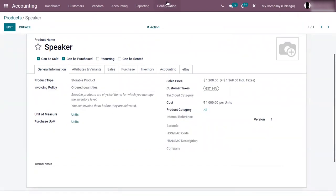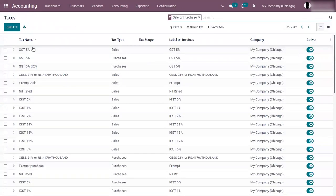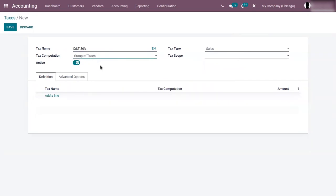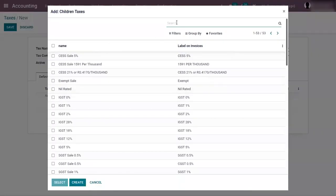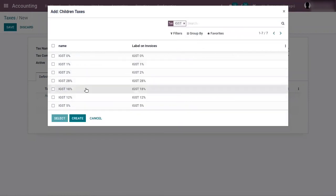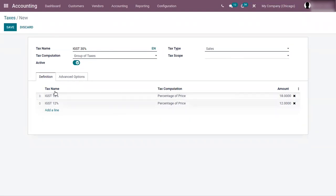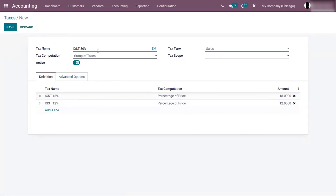Now let us see how a group of taxes is created. Click on create, then choose tax computation as group of taxes. The tax will be a combination of multiple sub taxes. You can add as many taxes as you want. Click on add a line to add sub taxes. I have added IGST 18% and IGST 12%. You can view the tax computation of these taxes by percentage of price. Then we can set the tax type and tax scope for this tax IGST 30%. Now we can save this.